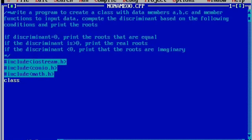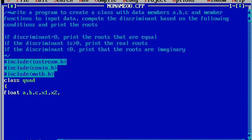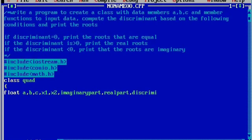So let us continue with the class definition. Here we will write the name of the class as 'quad'. Then here we will declare all the data members with the floating type of data — a, b, and c, then x1 as the first root, x2 as the second root of the equation, then we are going to use imaginary part, then real part, then discriminant. Put semicolon.